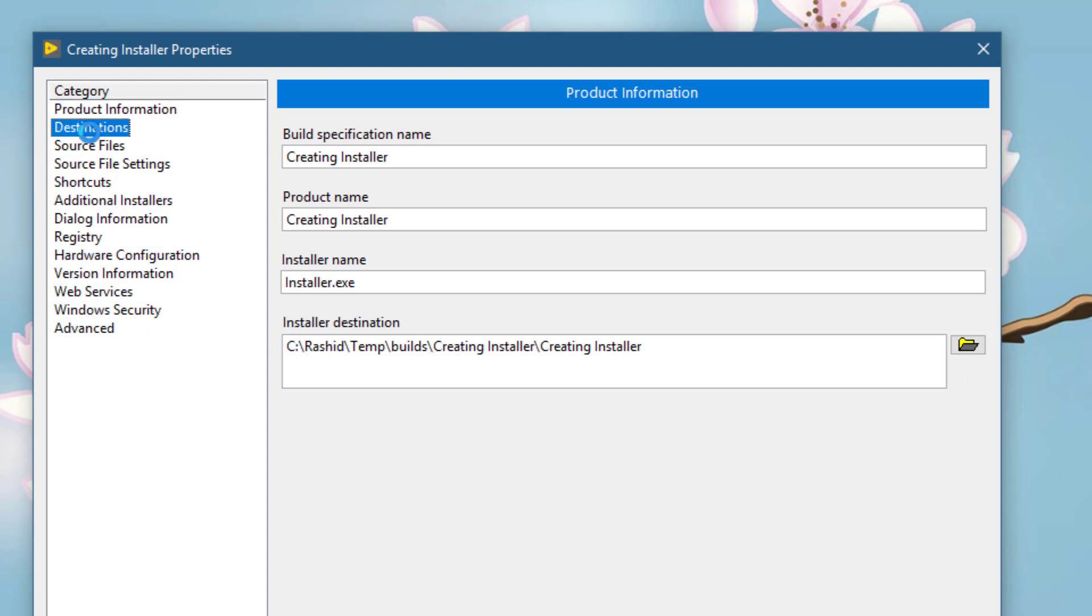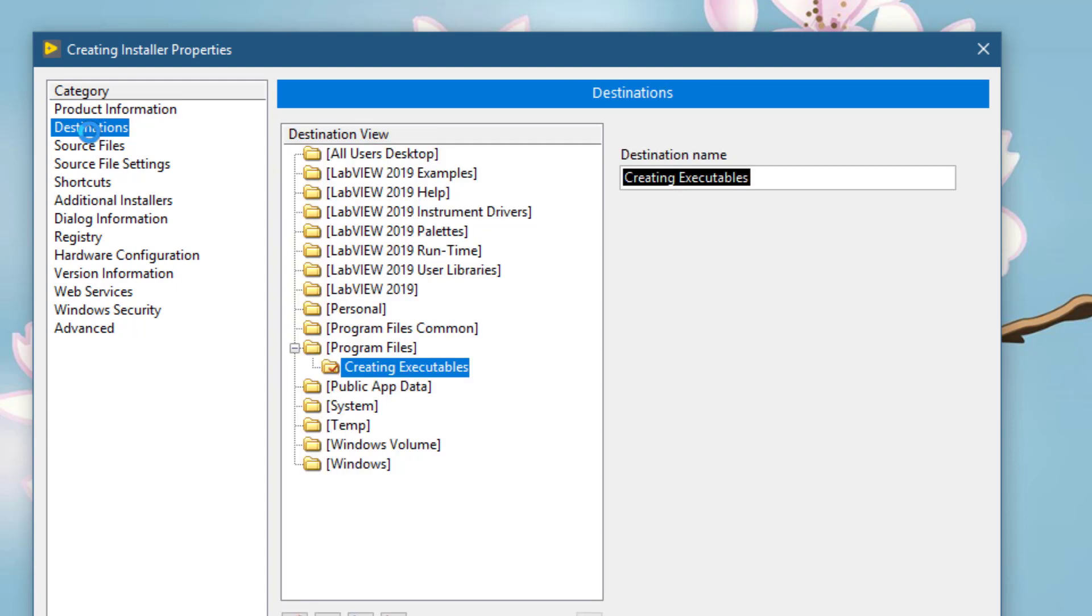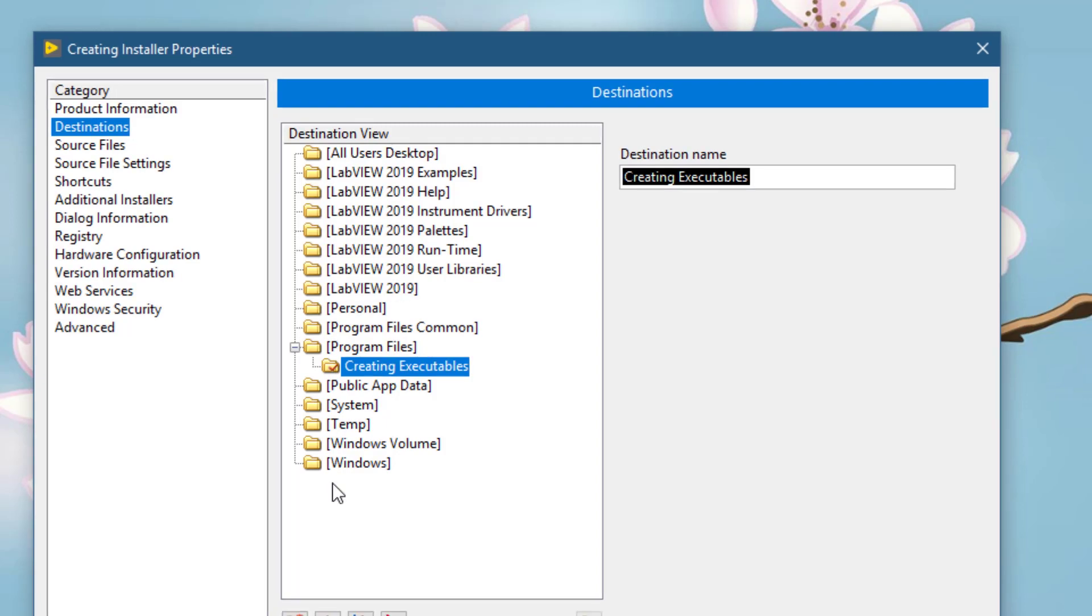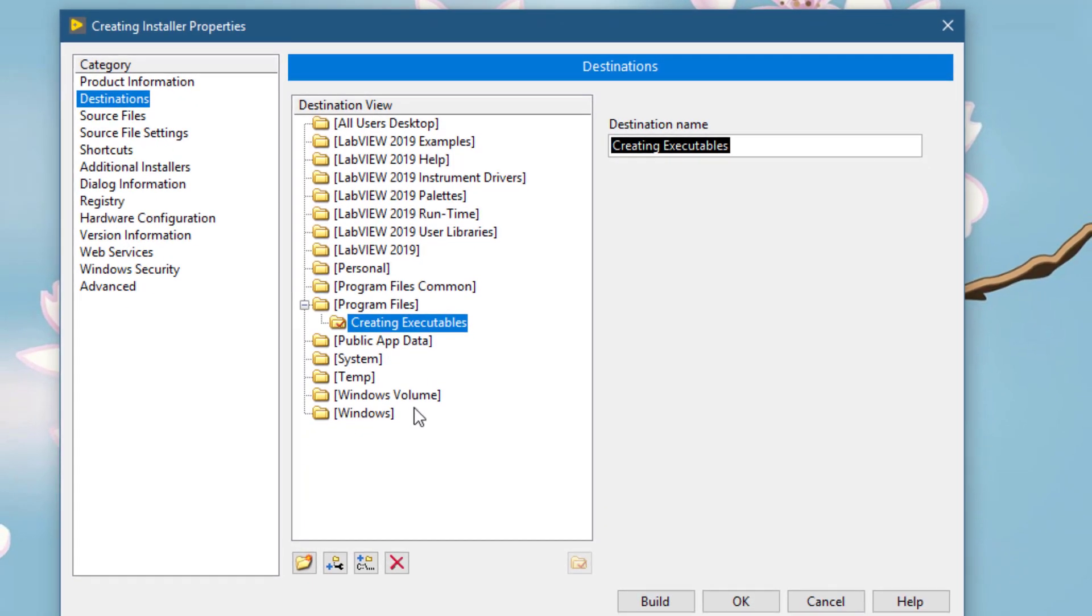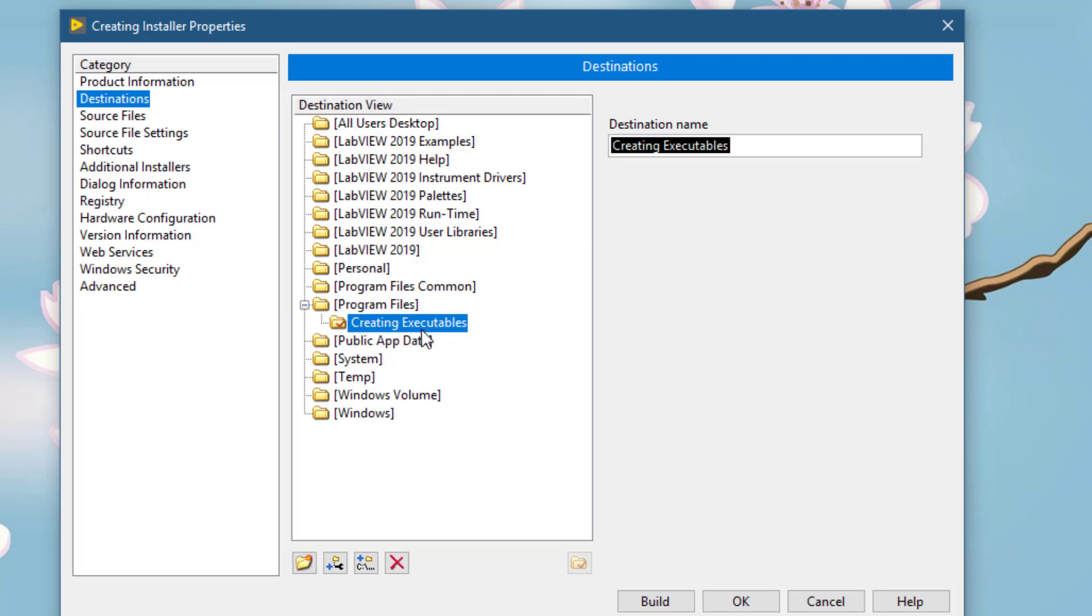Then move to Destinations. These are all the places where the installer could be installed. We will keep program files as the destination, and underneath it is creating executables. This folder is fine.